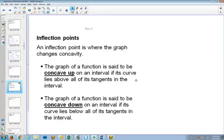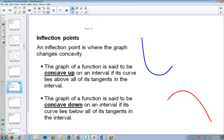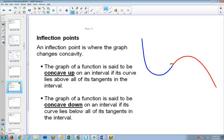We already saw a little bit about inflection points, and that an inflection point is where a graph changes its concavity. Sometimes you have a graph that is concave up — concave up looks like that. Sometimes you have a graph that's concave down — concave down looks like that. And if you put them together, that point right there is an inflection point, where it changes from being concave up to concave down.